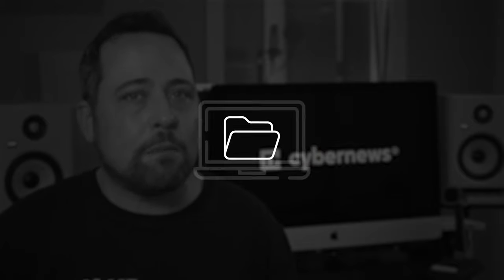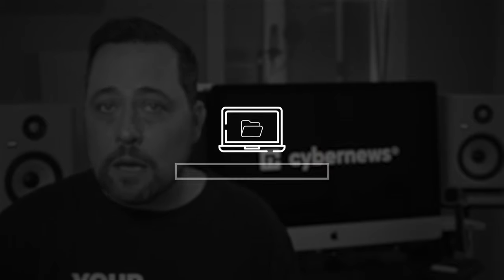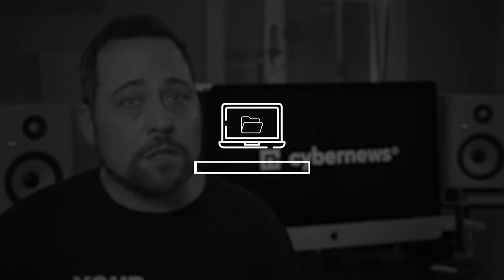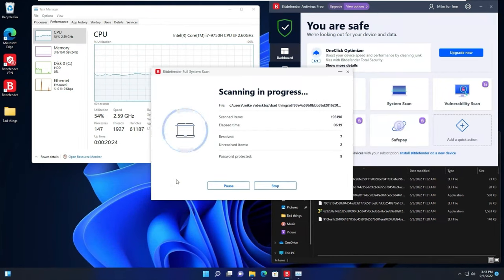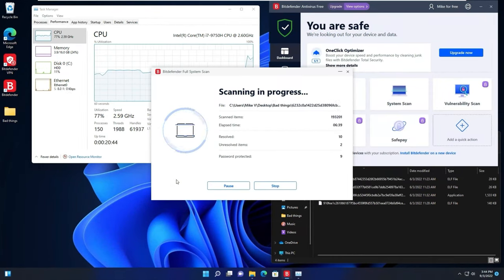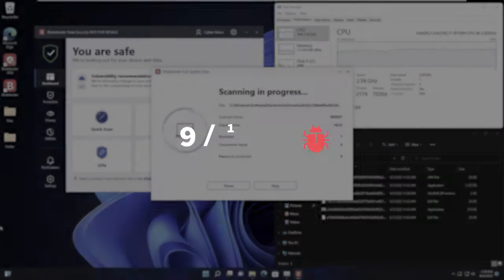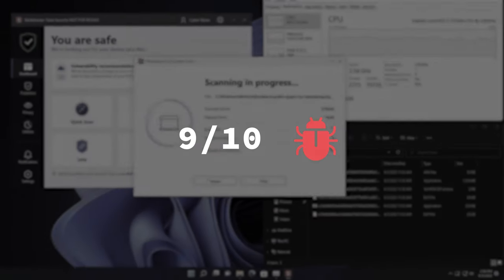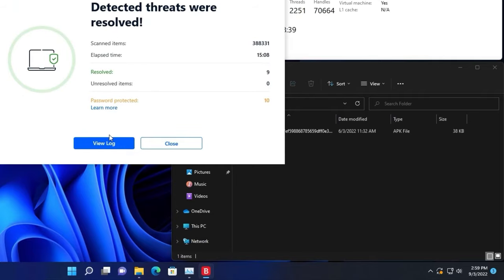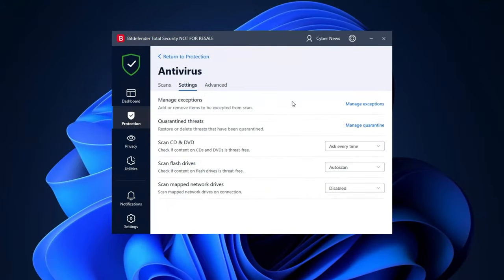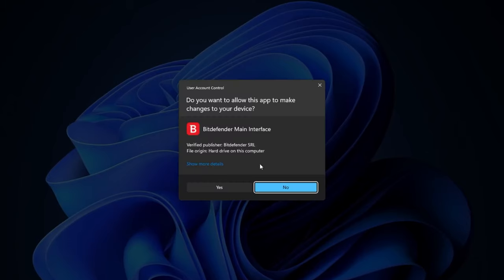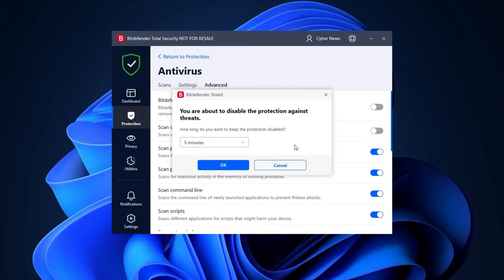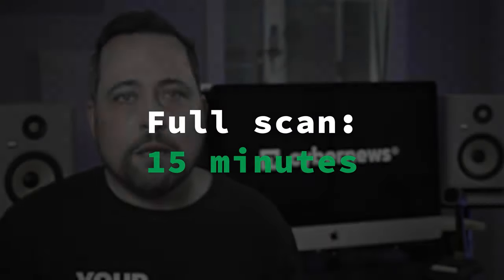Now, after planting 10 malicious files onto my PC and running a full system scan, well, for this Bitdefender antivirus versus virus test, I was shocked to see that Bitdefender free and the premium counterpart both detected nine out of 10 files, a near perfect score. And it's cool that real-time protection can be enabled too with the free or the premium plan. That way you're gonna get protection around the clock and remove threats instantly. I was also really impressed that it only took around 15 minutes to complete, not a terrible full scan duration at all.